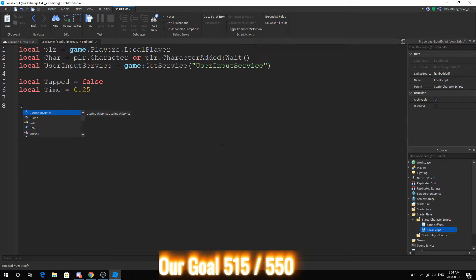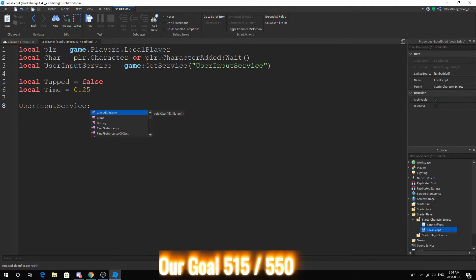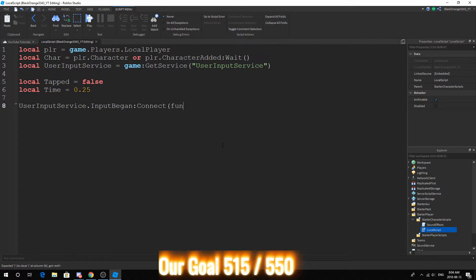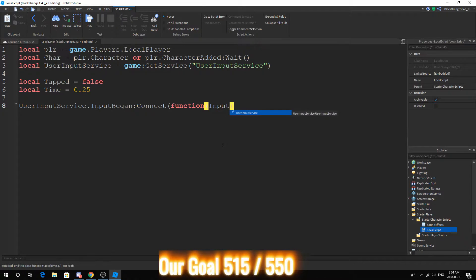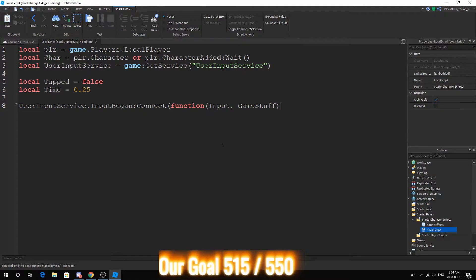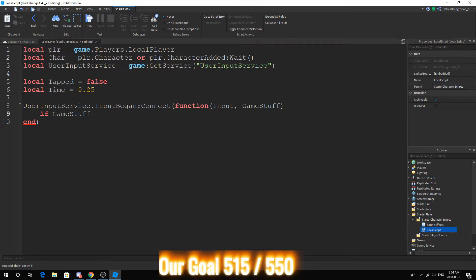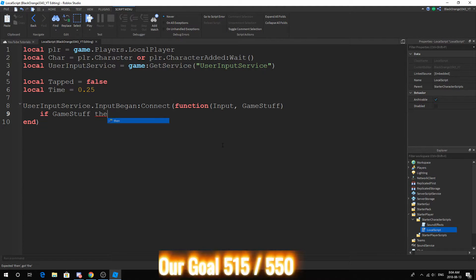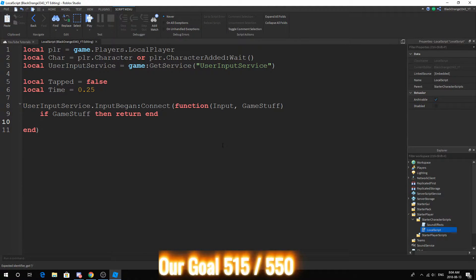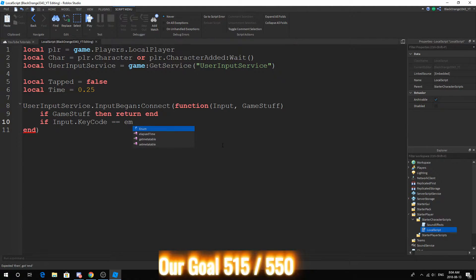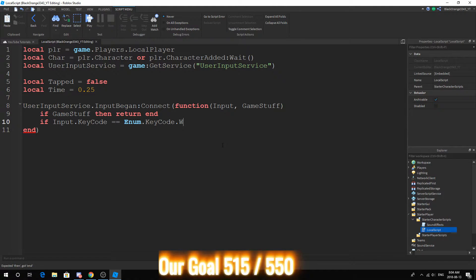Now what we want to do is this is actually really simple. User Input Service and we just do our normal input began, and there's going to be no debounce. If input.KeyCode equals KeyCode.W so we're going forward.